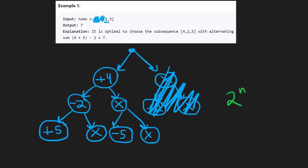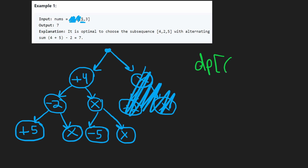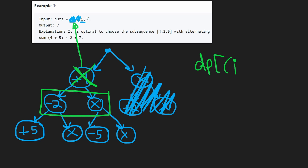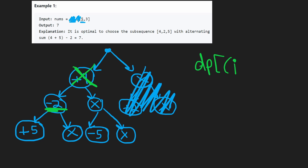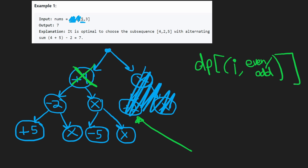This is a decision tree with potentially 2^n time complexity. To cache it with DP, we use the index i as one key — the position we're currently at. But we also need a second key: even or odd, a boolean, because the same index can be reached in a state where we add or subtract. For example, index one reached in the odd state stores the max subsequence sum from that sub-problem.